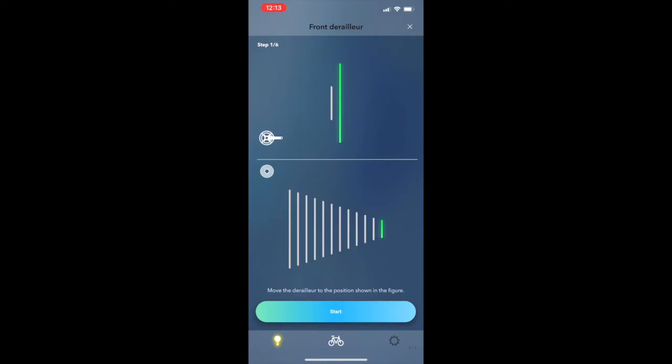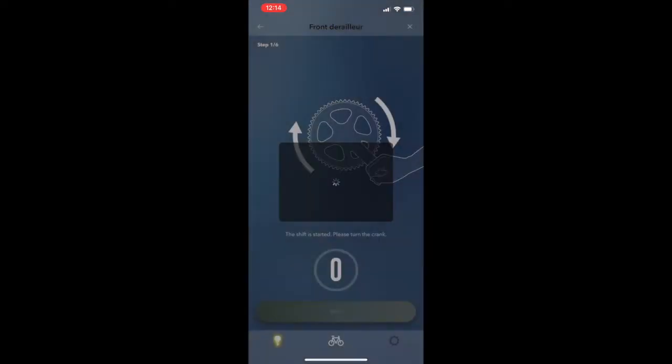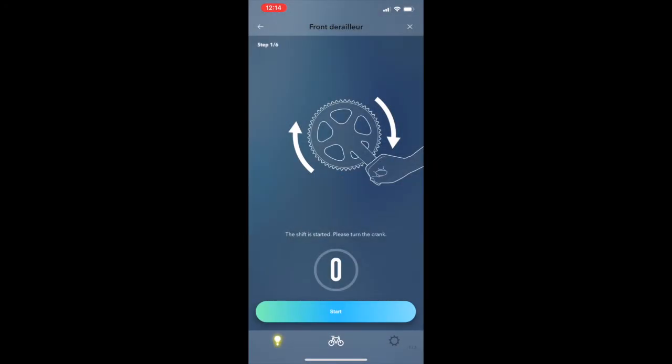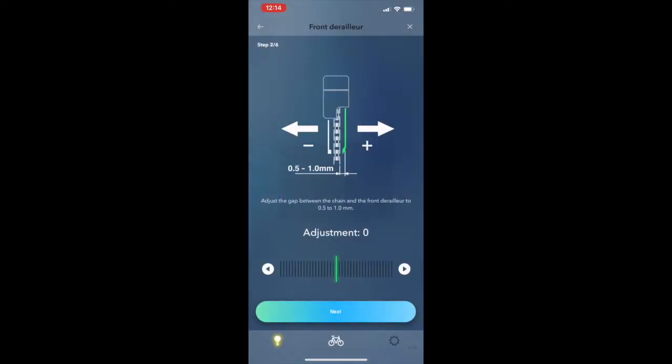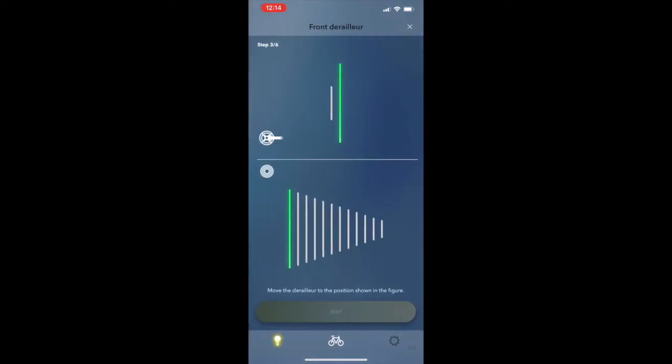So I'm just going to click start here. So it looks like I need to move the crank, which I'm not able to do. But let's just go along and see what happens. So it looks like you can make a micro adjustment on the units, which I'm not going to do here. And I'm going to click next.